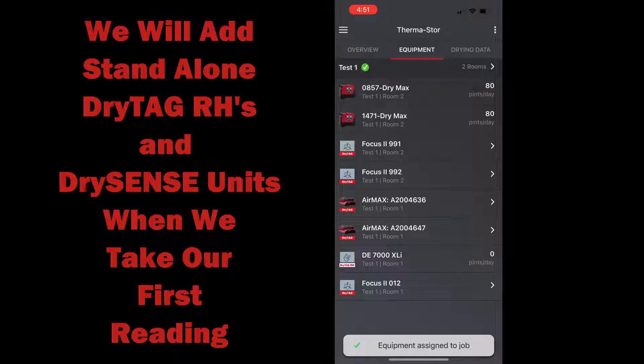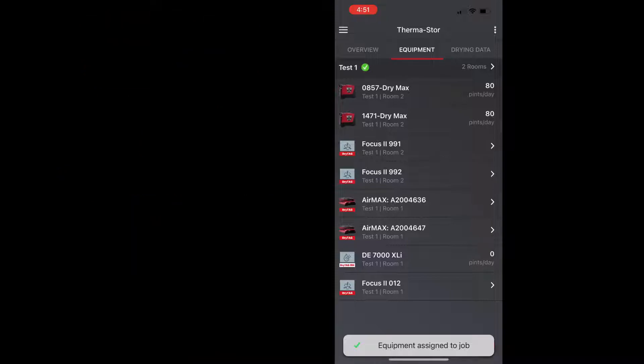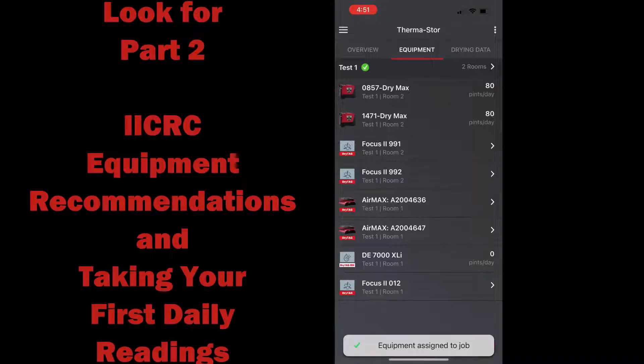And in part two we're going to show you the IICRC equipment recommendations in more detail, we're going to take our daily readings, and we're going to show you how to use the dry tag RH and the dry sense.